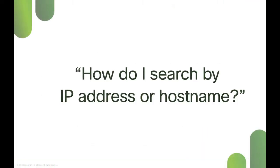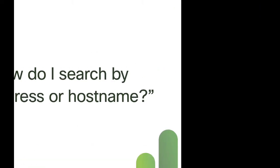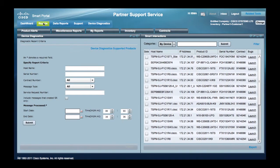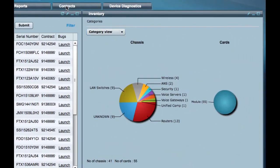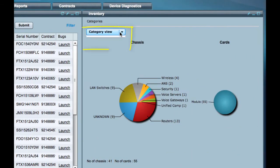How do I search by IP address or hostname? Login to the Smart Portal and select the Inventory tab. Select the IP Address view.